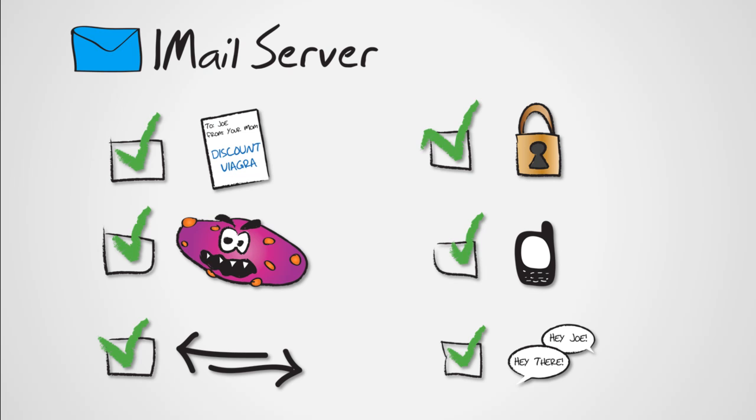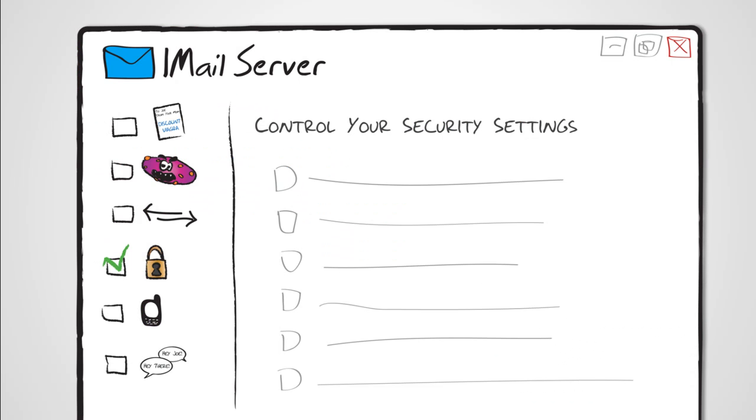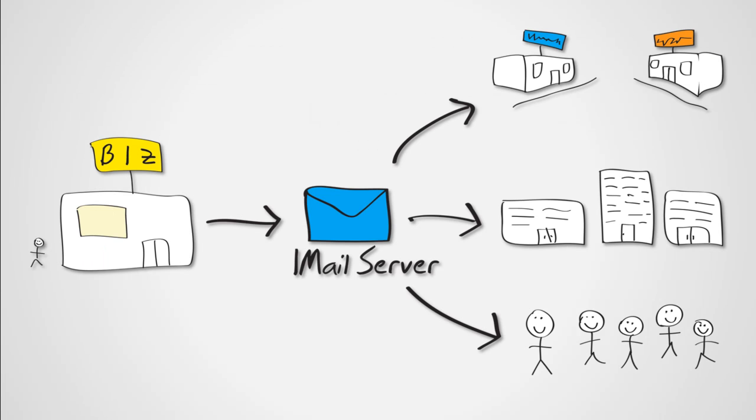It is easily managed through an intuitive administrative interface. iMail server allows your business to communicate securely with all of your business contacts while allowing you to save both time and money.